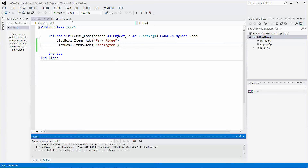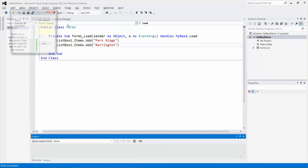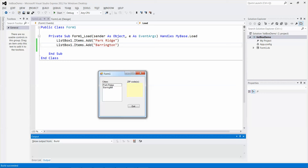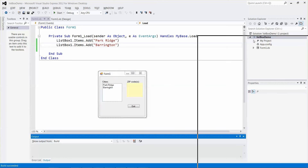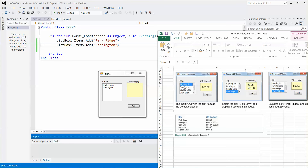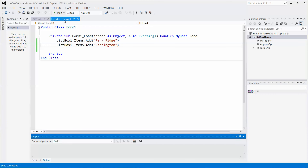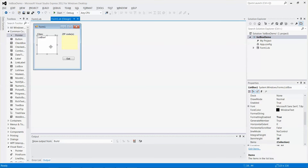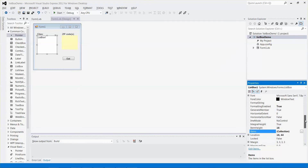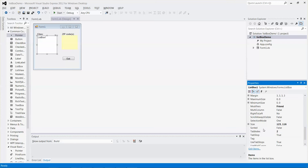I noticed the city names are not in sorted or ascending order. It's easy to fix — just switch back to Design view, select the list box control, find the Sorted property, and set it to True.